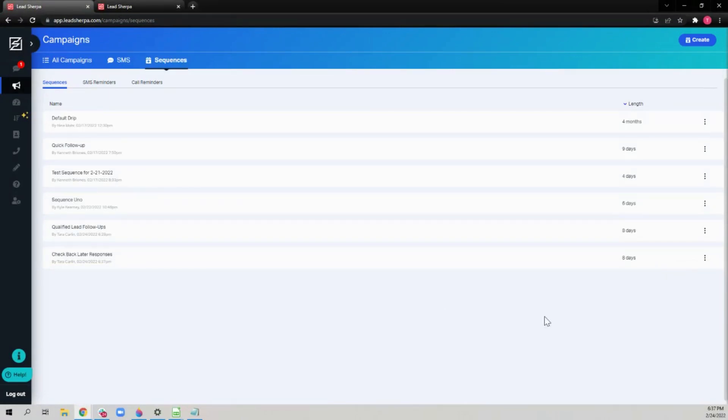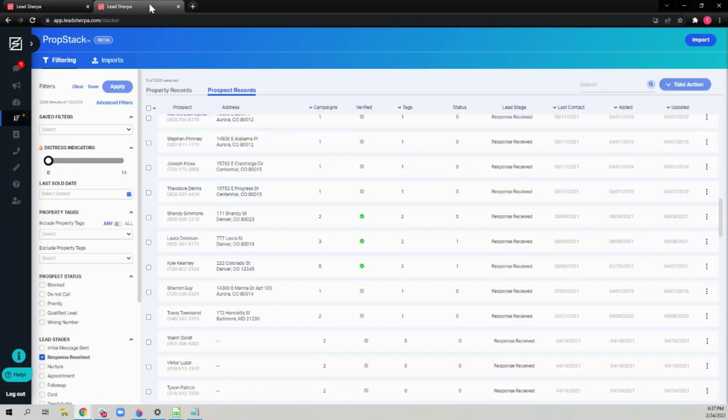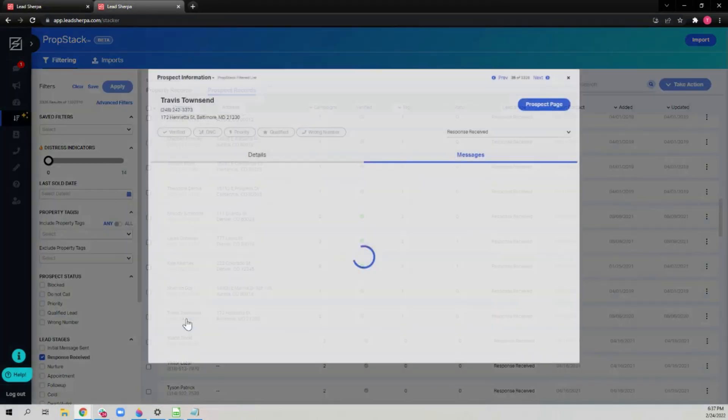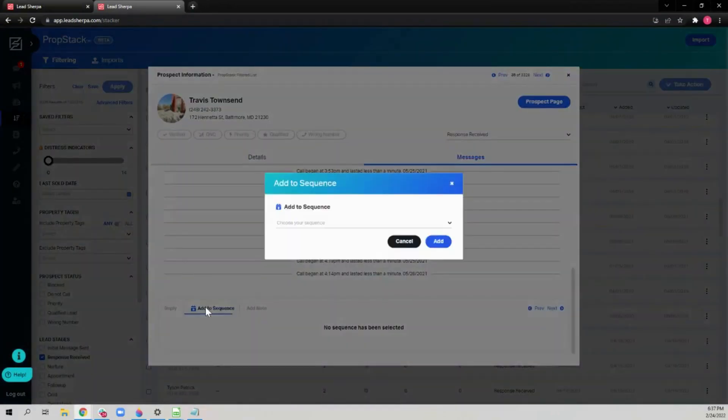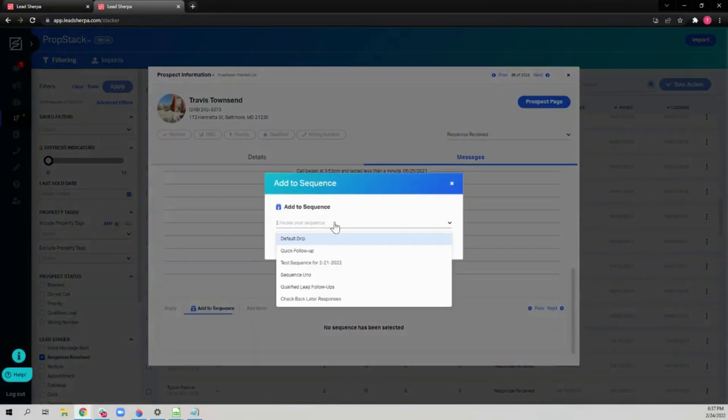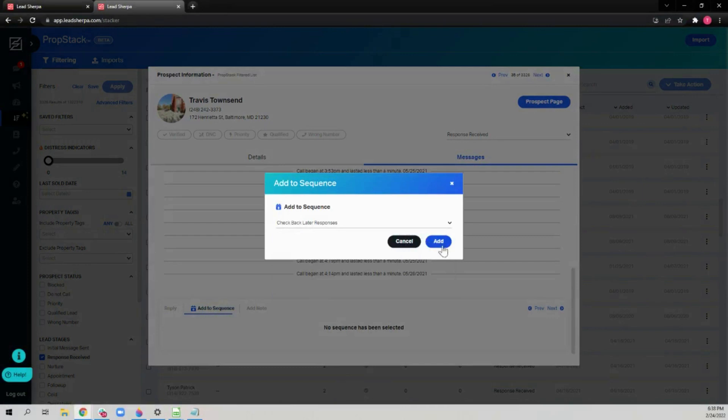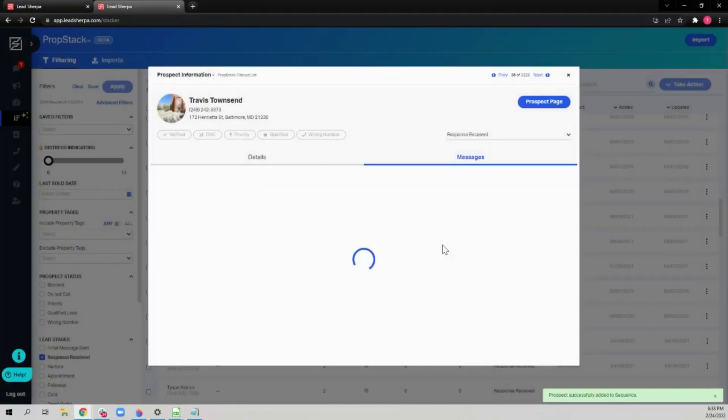Once the sequence is finalized, you can add prospects. They will need to have already responded to you. We'll add this one to our sequence. Click add to sequence, choose the right one, and click add.